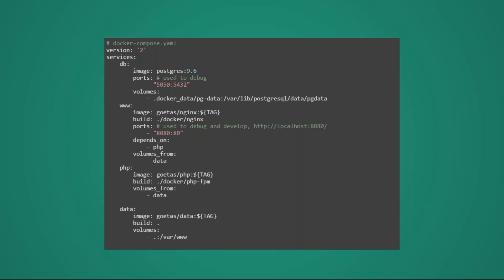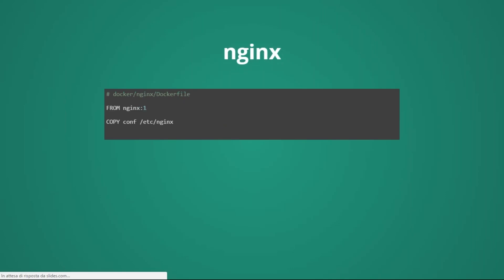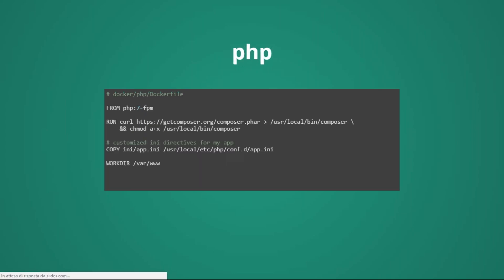But, let's see something more interesting. In this case, the Nginx container is built a bit ad hoc. In this case, essentially, we are just taking the official Docker Nginx image, and we are copying into the /etc/nginx folder, our custom configuration, that can be any of the standard configuration for Nginx.